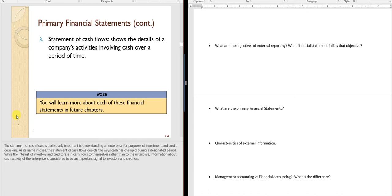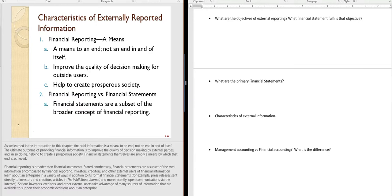The statement of cash flows details the cash flows over a period of time. Characteristics of financial information are basically meant to help make better decisions — it's not perfect, but it helps us get there.